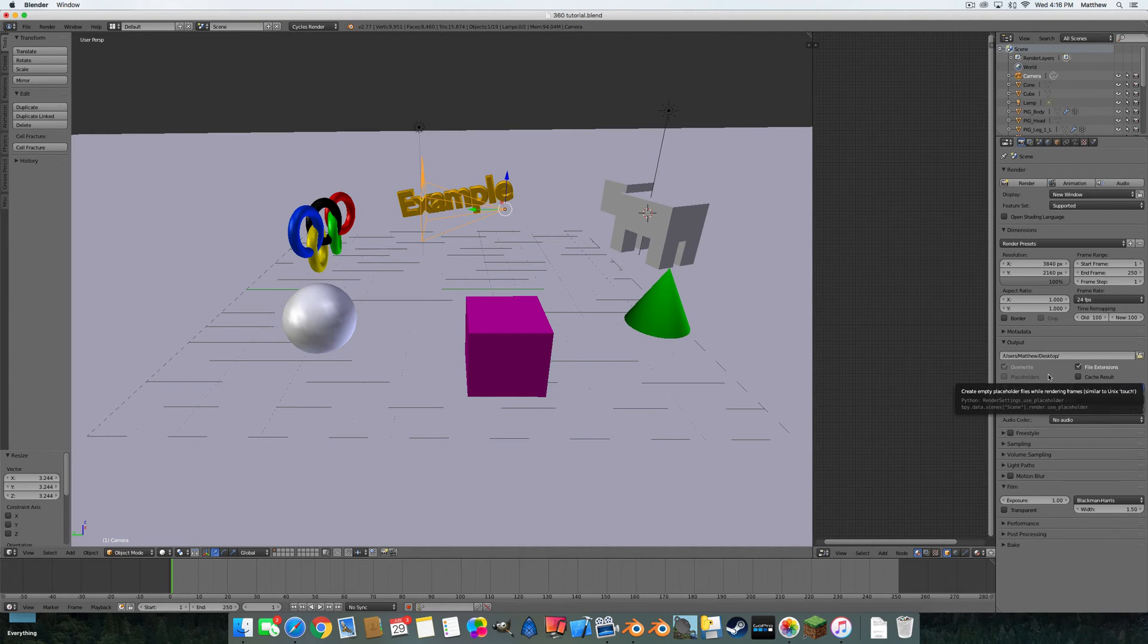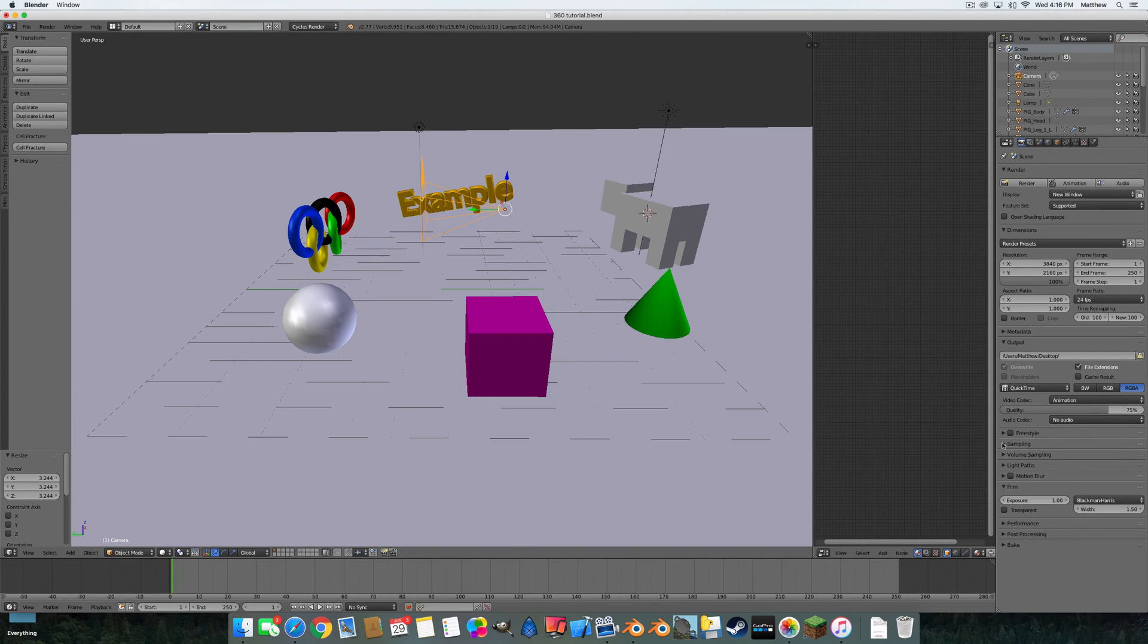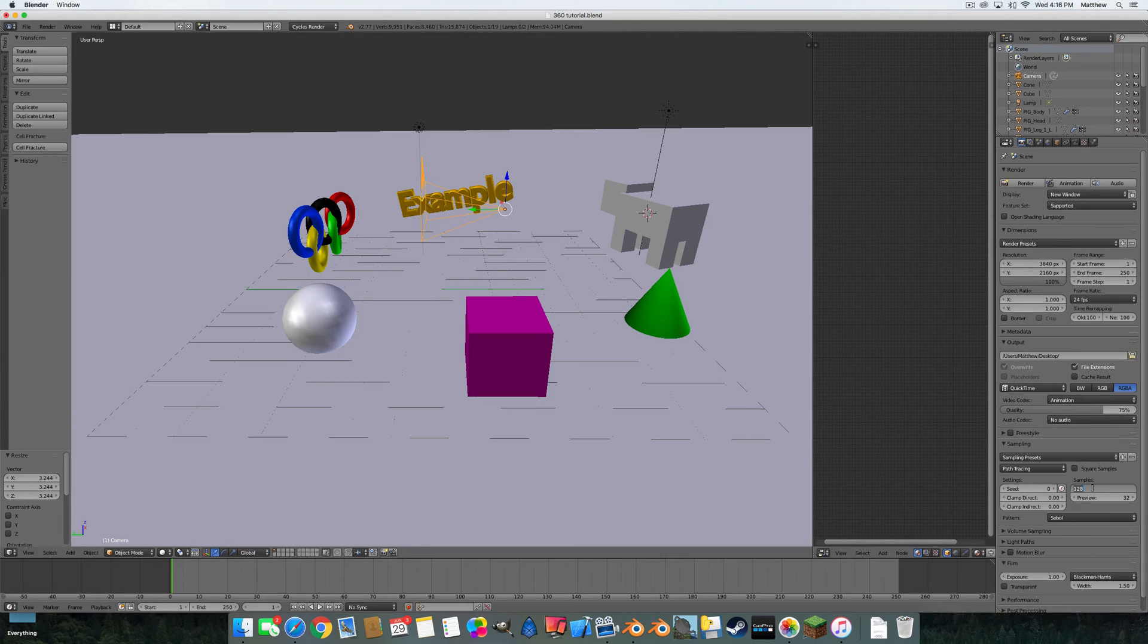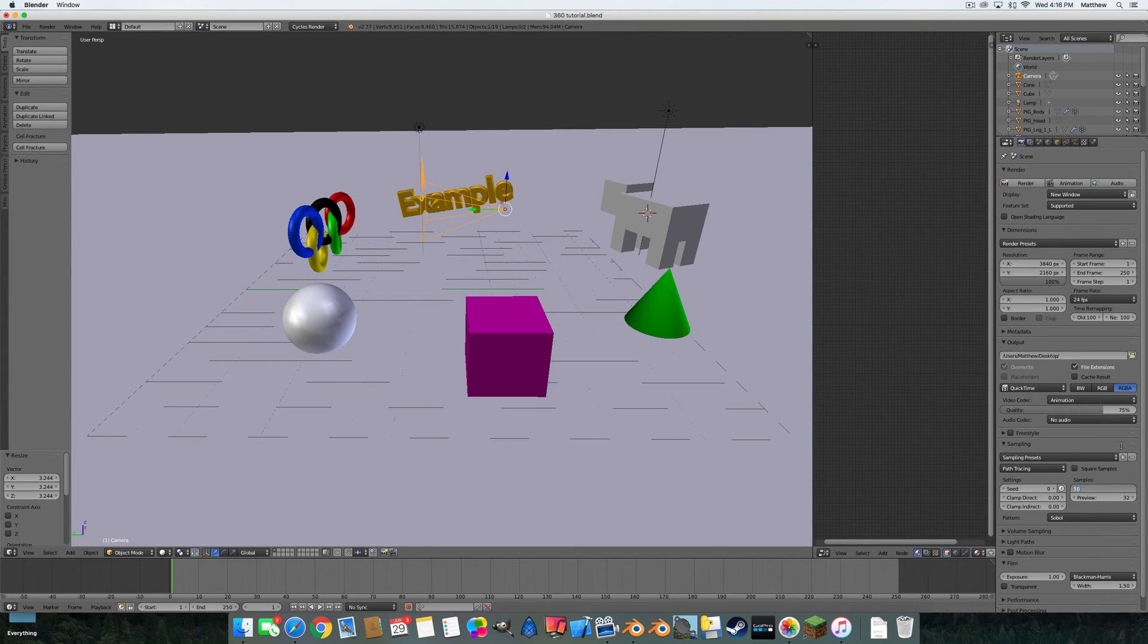likes and it goes a little faster if I have it like that. For sampling, you normally want that really high, but since this is just an example I'm gonna put it at 50 so I can get a quicker render time and show you guys a little faster what the result is.